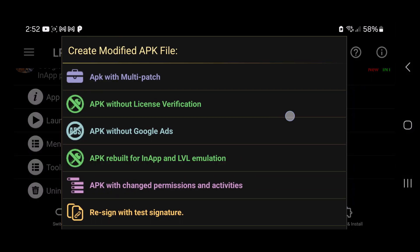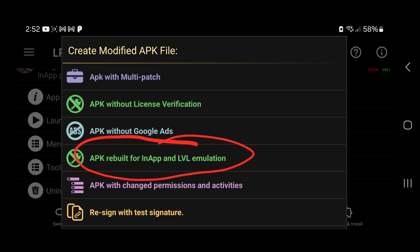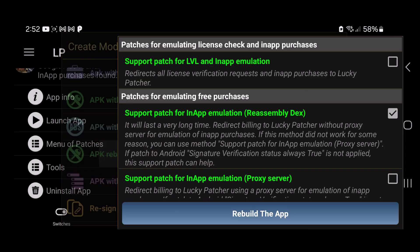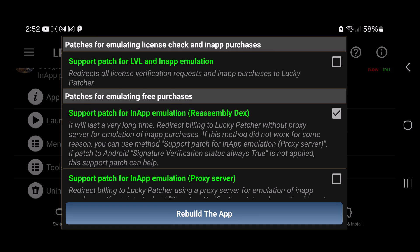And then you want to tap on APK rebuild for in-app and LVL emulation, and just tick that top option right here. So you should have these two checkmarks like that, and then just tap on rebuild the app.